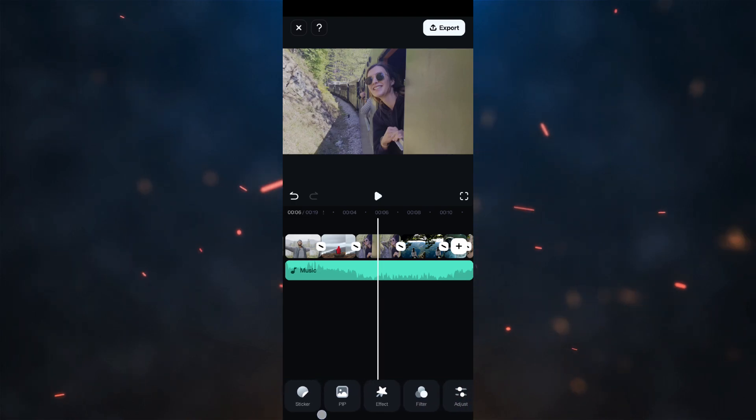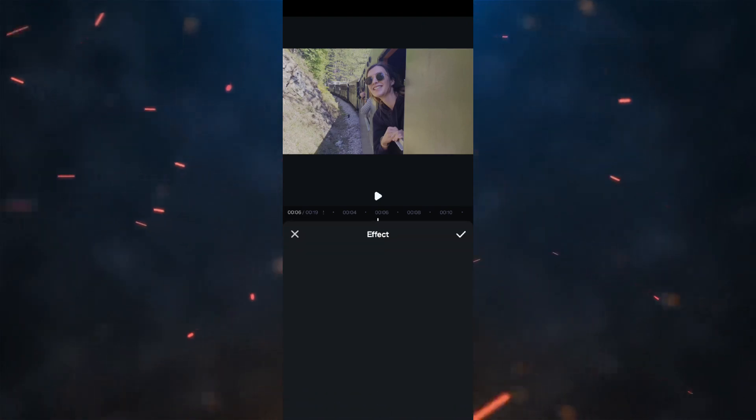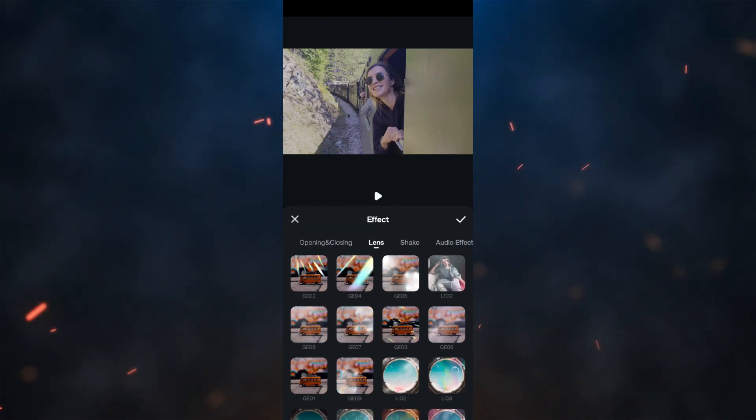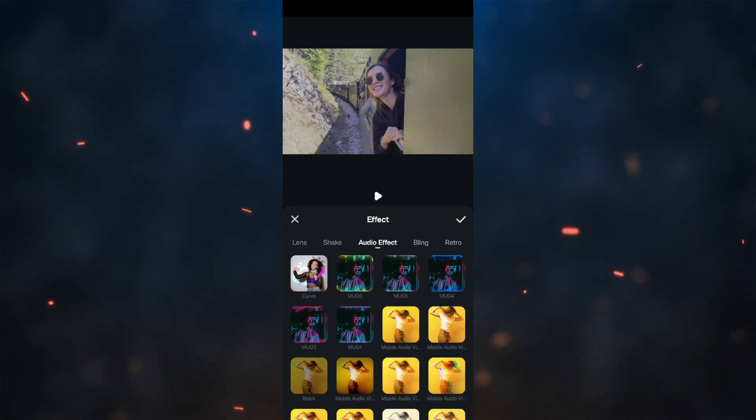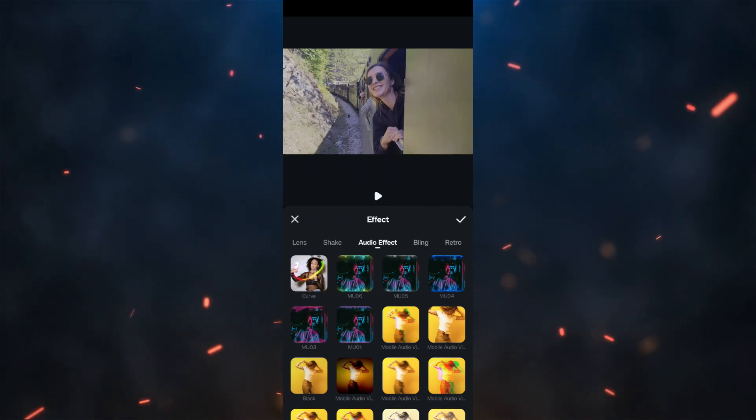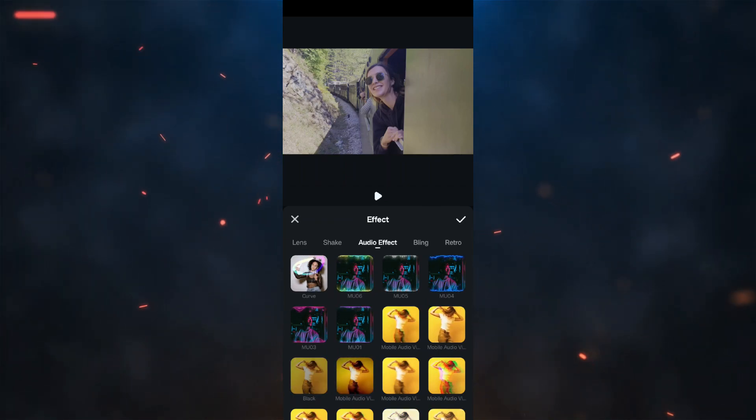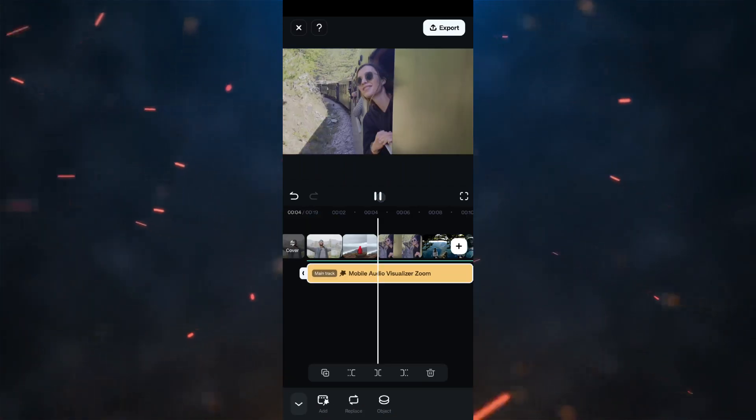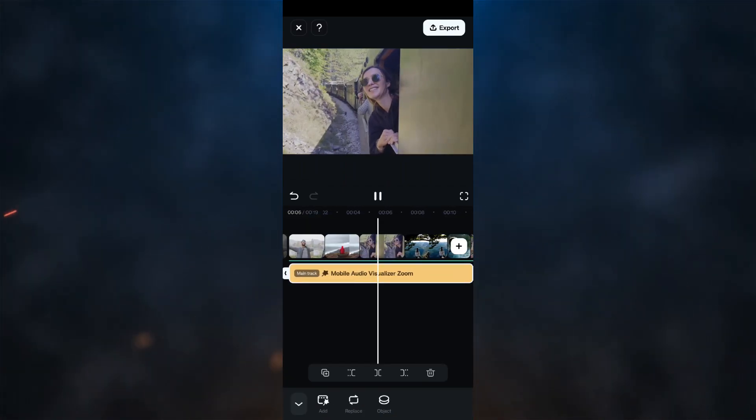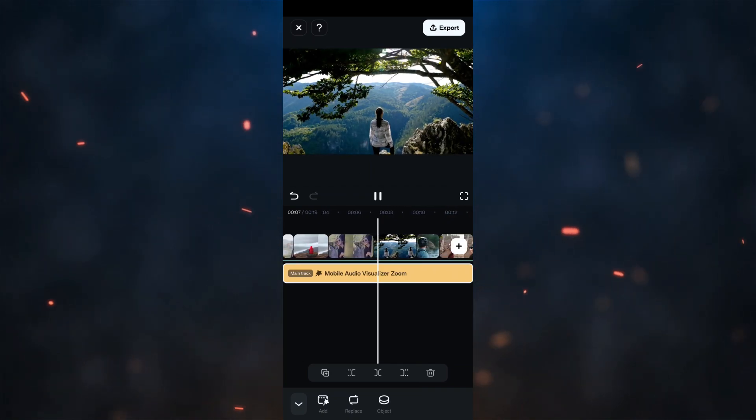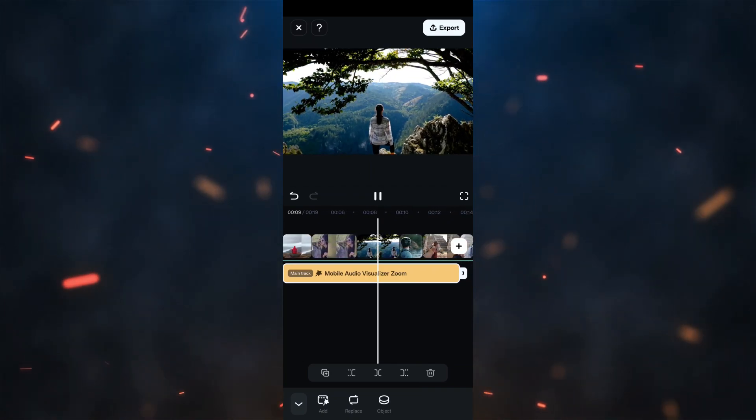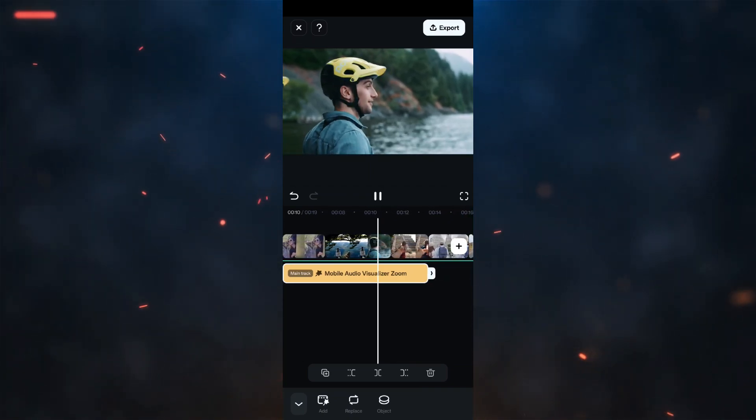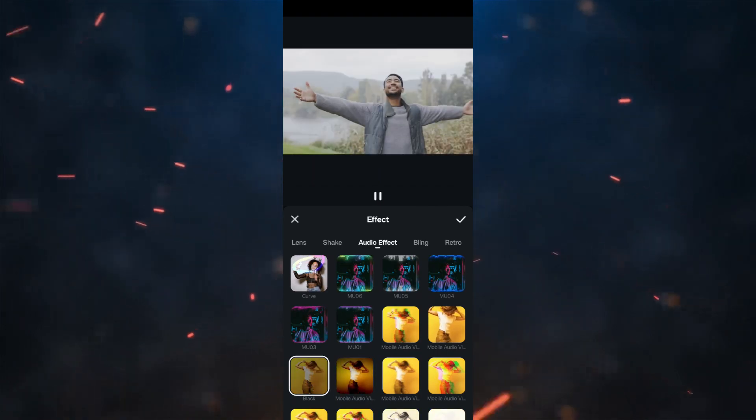Next, go to the Effects menu at the bottom. Scroll to Audio Effects. The effects will apply matching the beats of the audio we added to the timeline. Looks so cool!